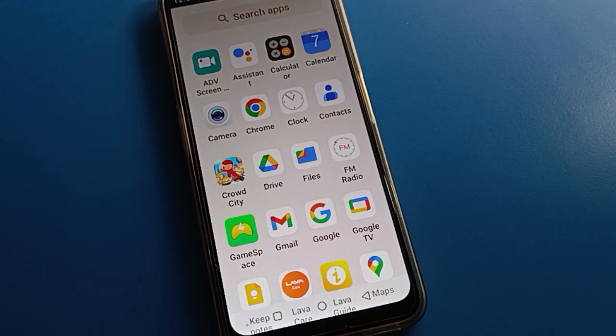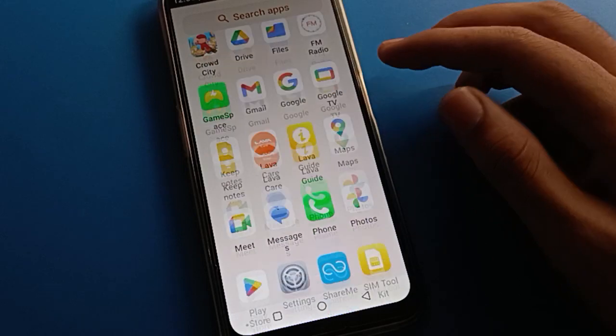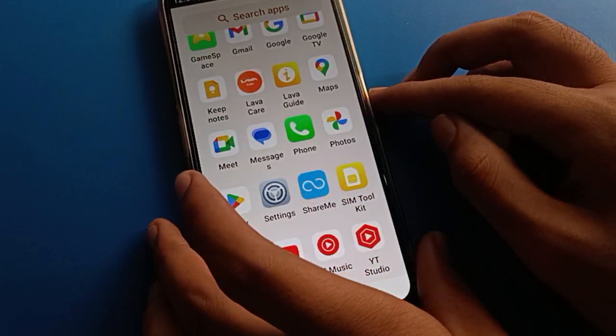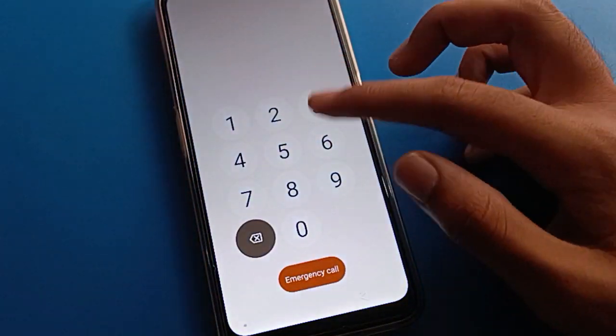Before starting the video, first of all go and subscribe to the channel and click the like button. Now, let's talk about how to set a password on the lock screen.